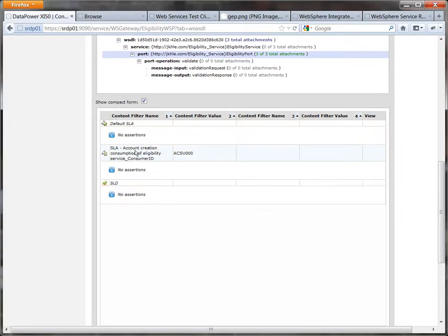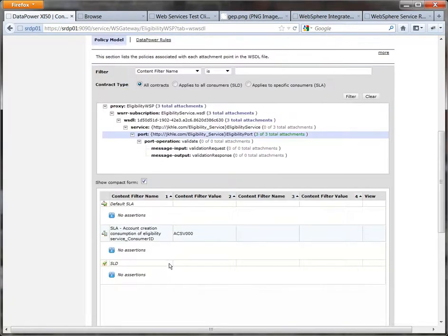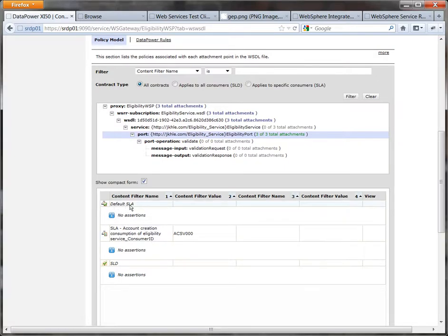the SLA specific to the account creation service with its consumer ID of ACSV000 and an SLD. There's no policies that's why it says no assertions here and that's because if you remember in one of the previous demos we've actually deleted the attachment so we'll go back in a minute and add that attachment. Also if you're following this yourself you won't have your default SLA here because in demo one we left the lifecycle state of identified we didn't actually approve that SLA.